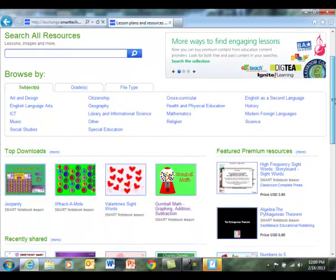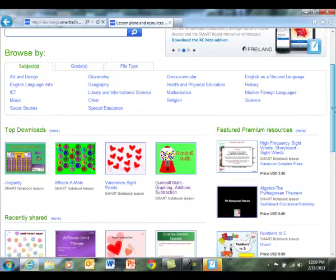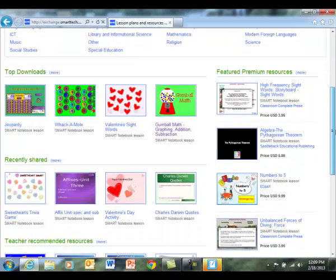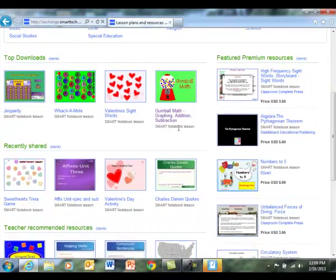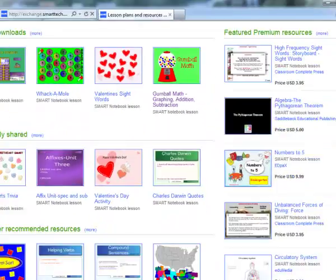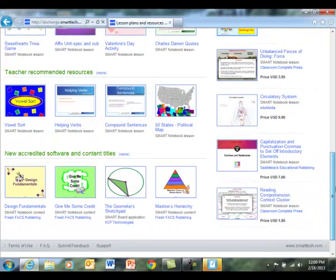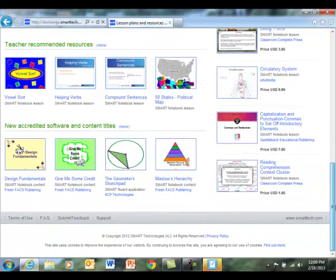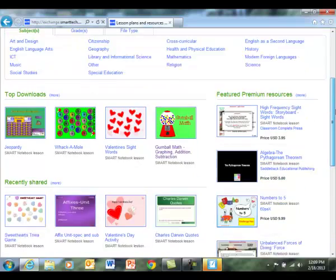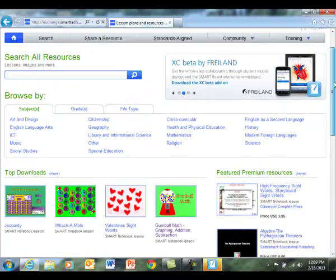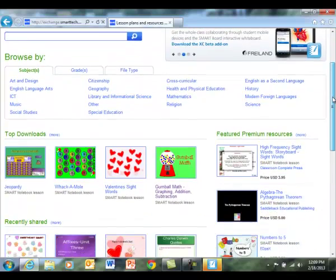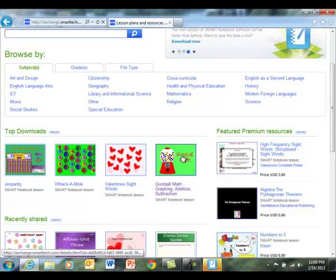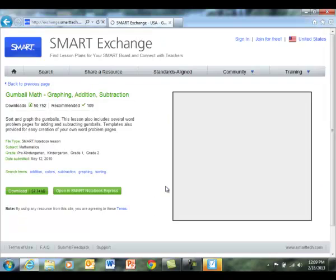You can browse by subject, grade, file type, because they do have different files. If you look down here, this one is a SMART Notebook lesson. You might even find pictures that you can download as well. So this is the one that I have already downloaded.